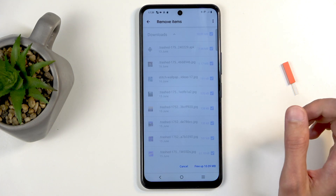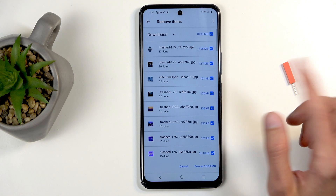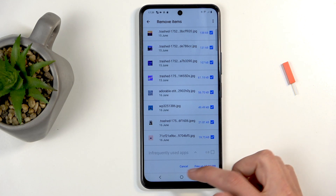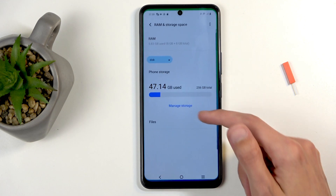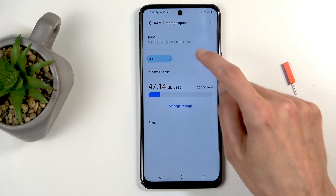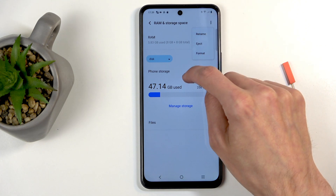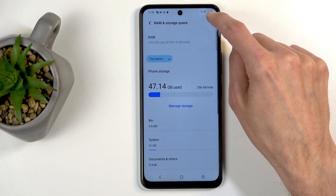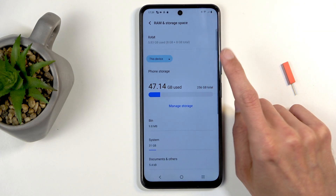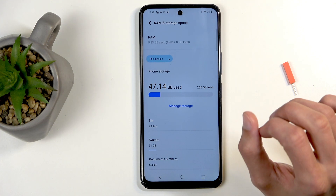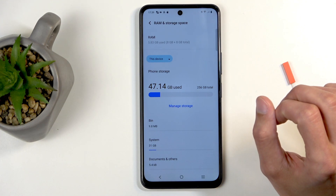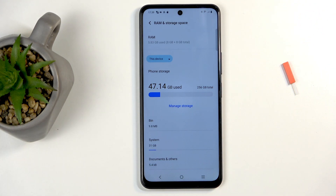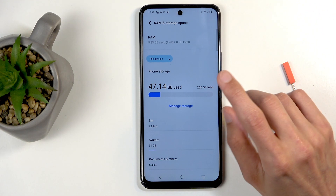If we click on manage storage it doesn't really give us much. I'm checking just to be certain that I am going to be formatting the correct thing — actually, no, I don't want to actually format it.